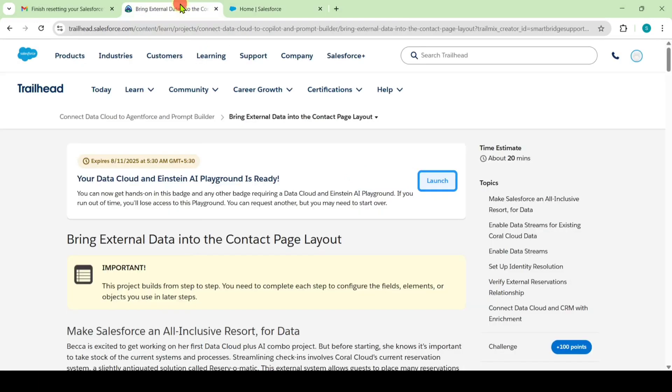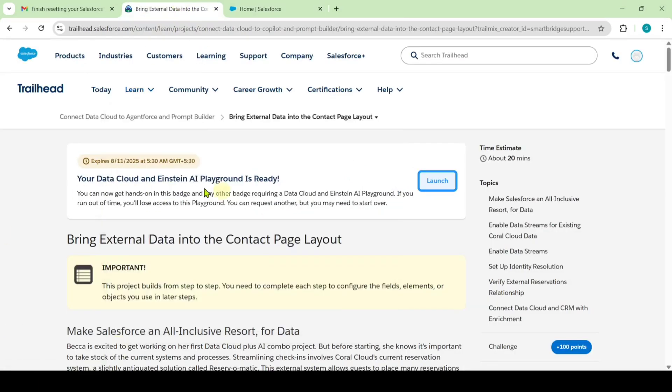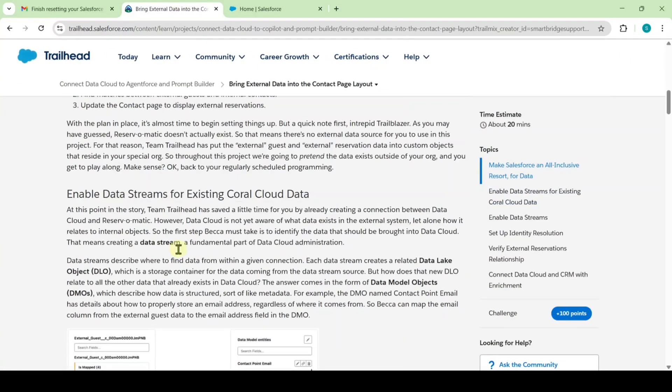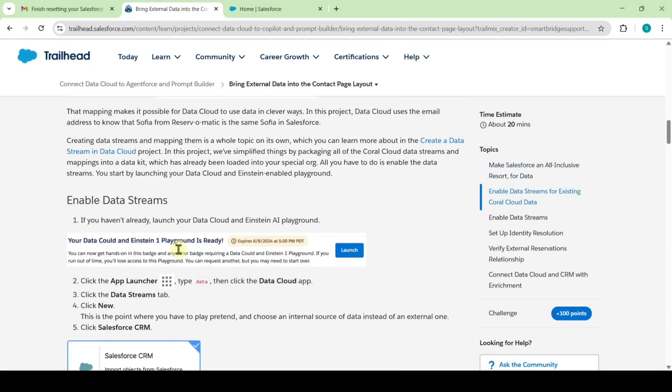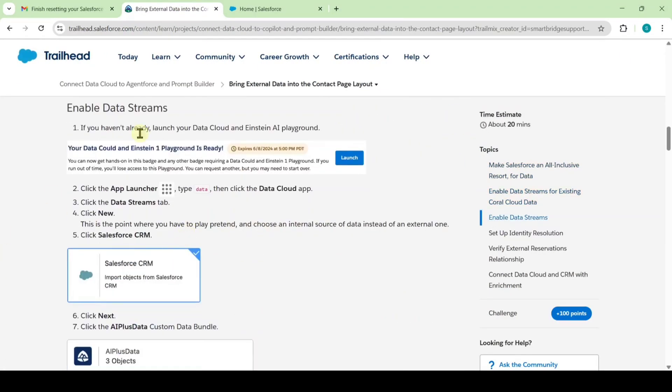First, we will see the instructions. From here, we need to complete this challenge. The first instruction is about Enable Data Streams.